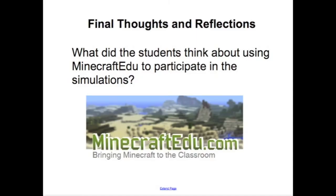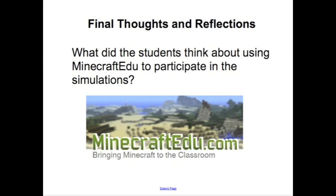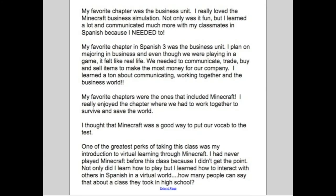For some final thoughts and reflections, I asked students to share what they thought about participating in these simulations and using Minecraft in the Spanish classroom. These were my Spanish Three students, all seniors — some had played Minecraft before and some had never played at all, so their thoughts were very interesting. One student wrote: 'My favorite chapter was the business unit. I really loved the Minecraft business simulation. Not only was it fun, but I learned a lot and communicated much more with my classmates in Spanish because I needed to.'